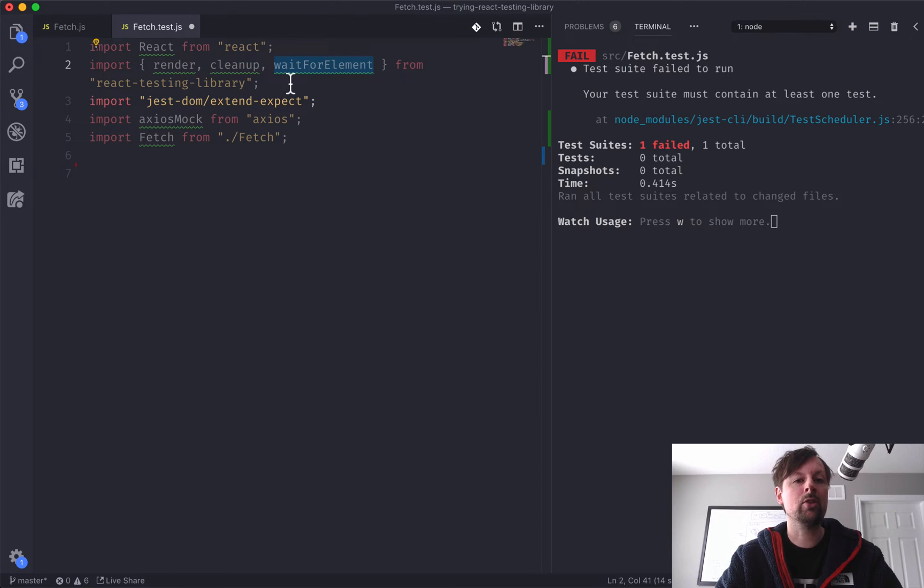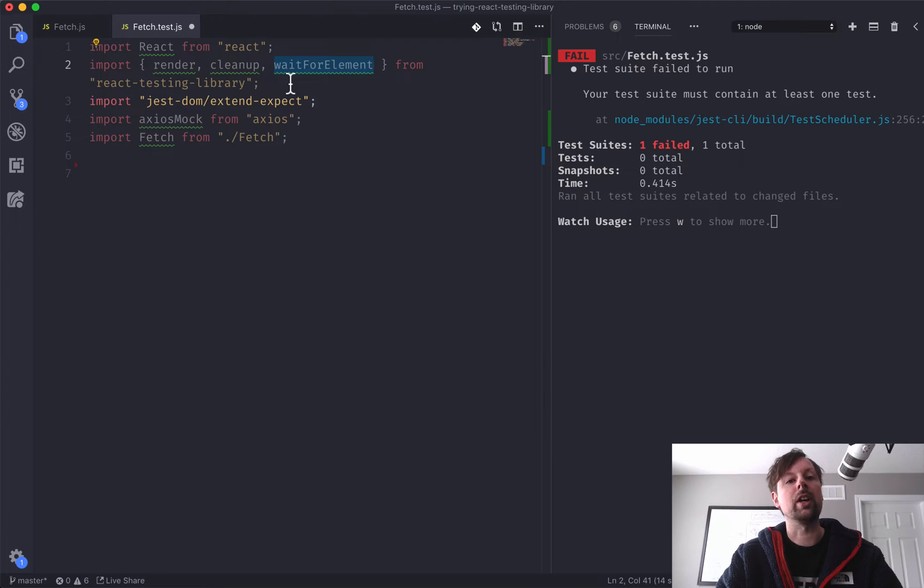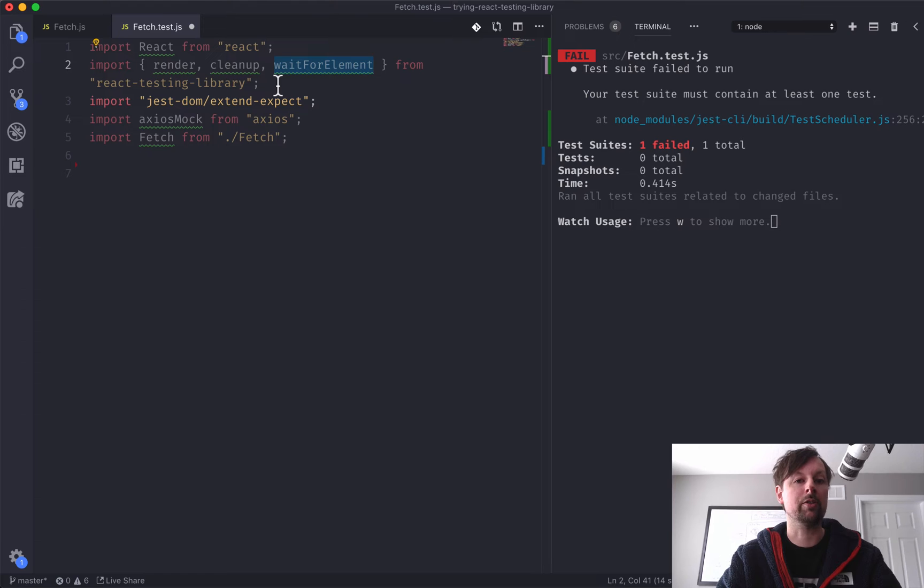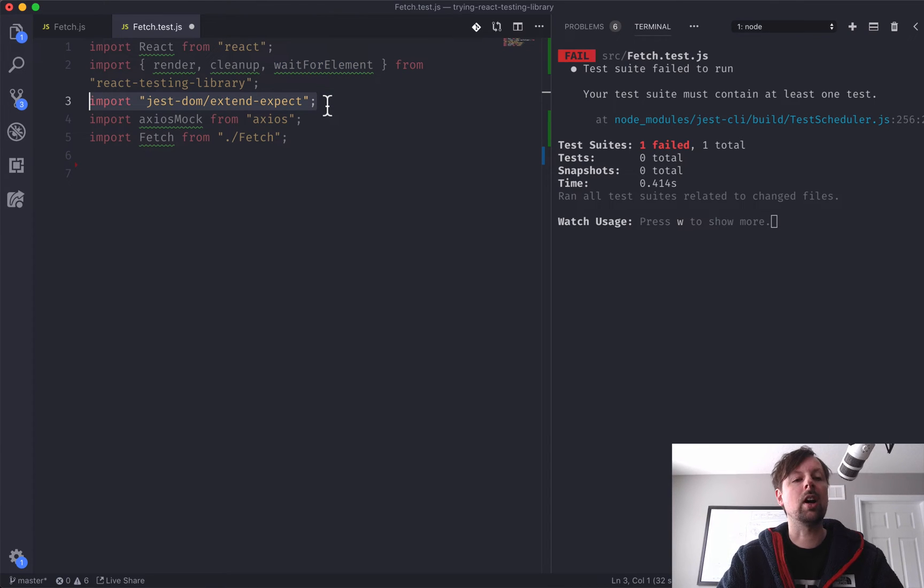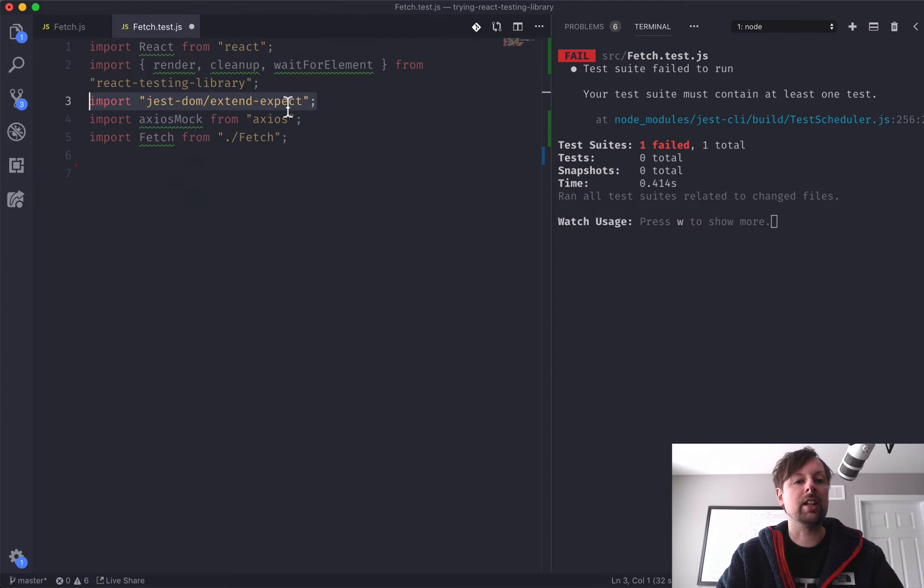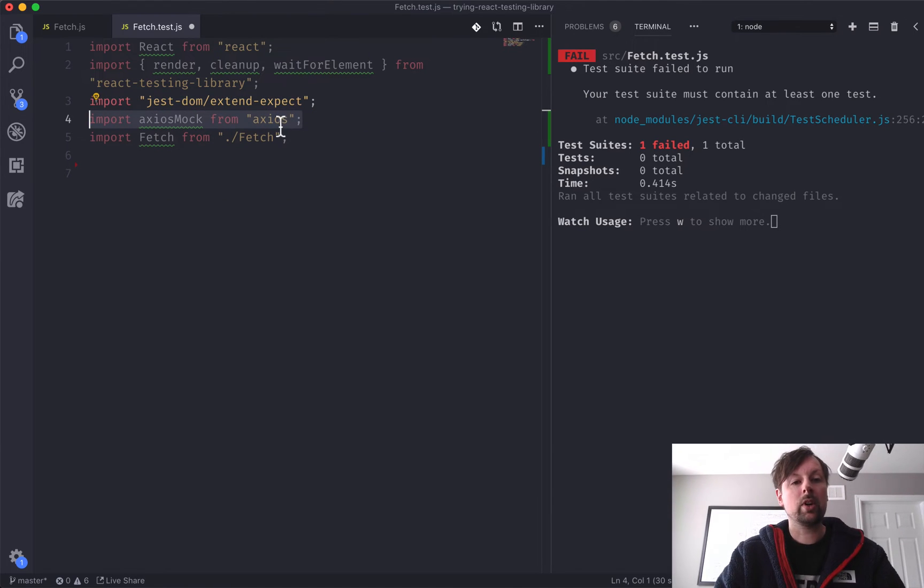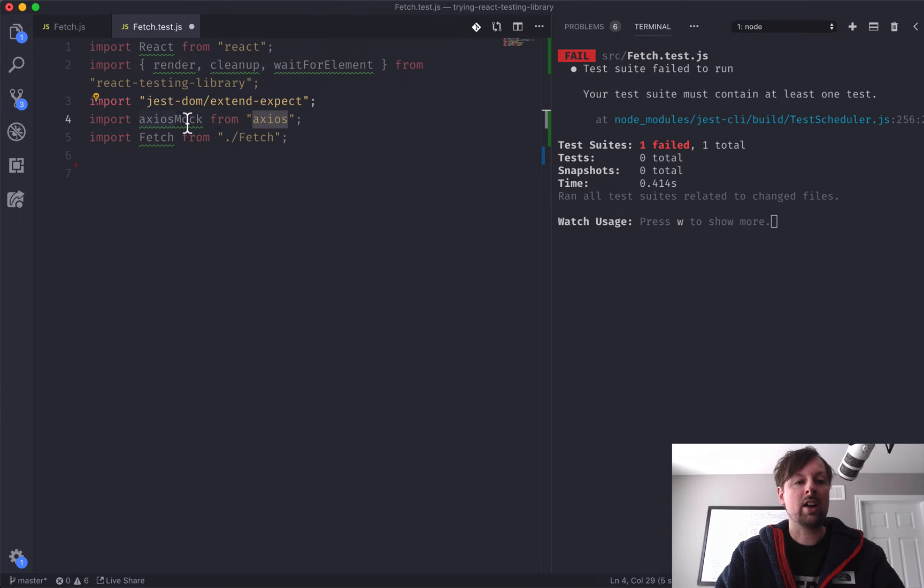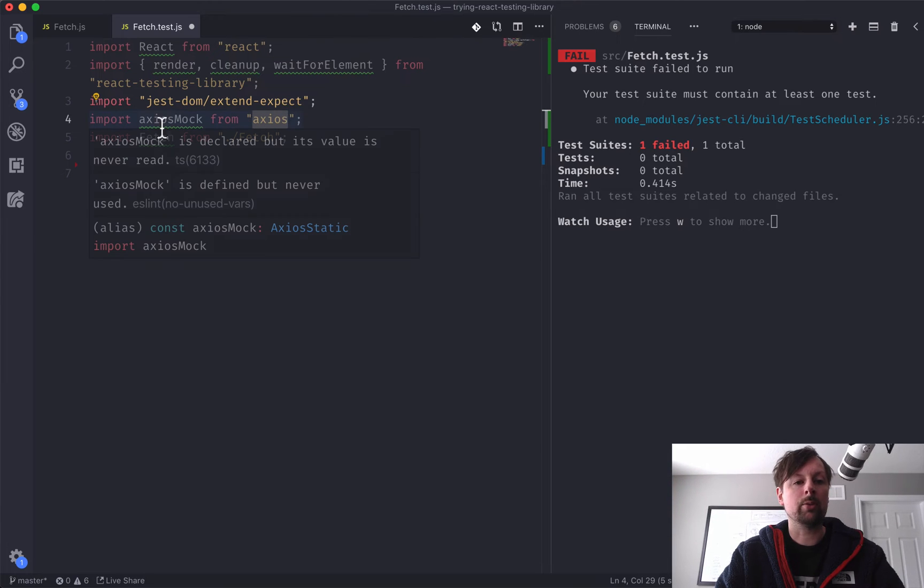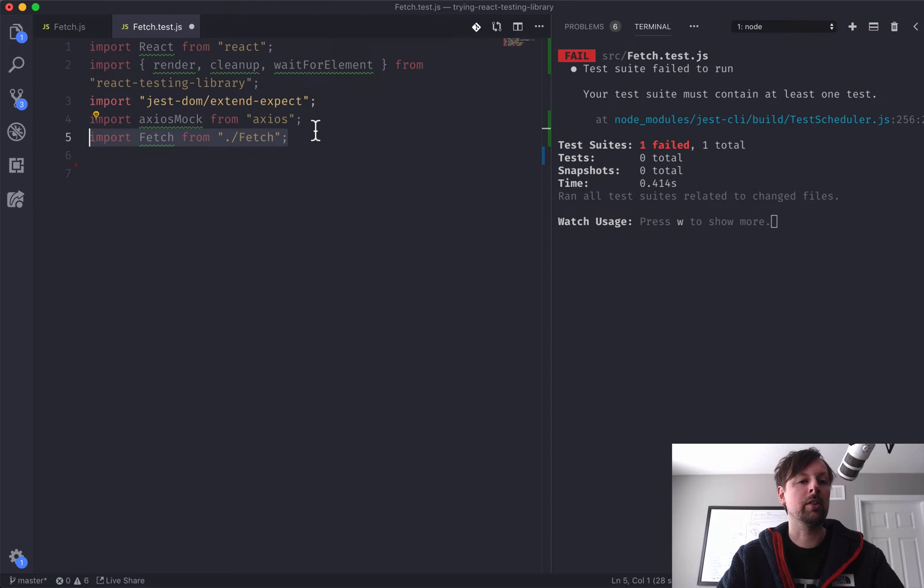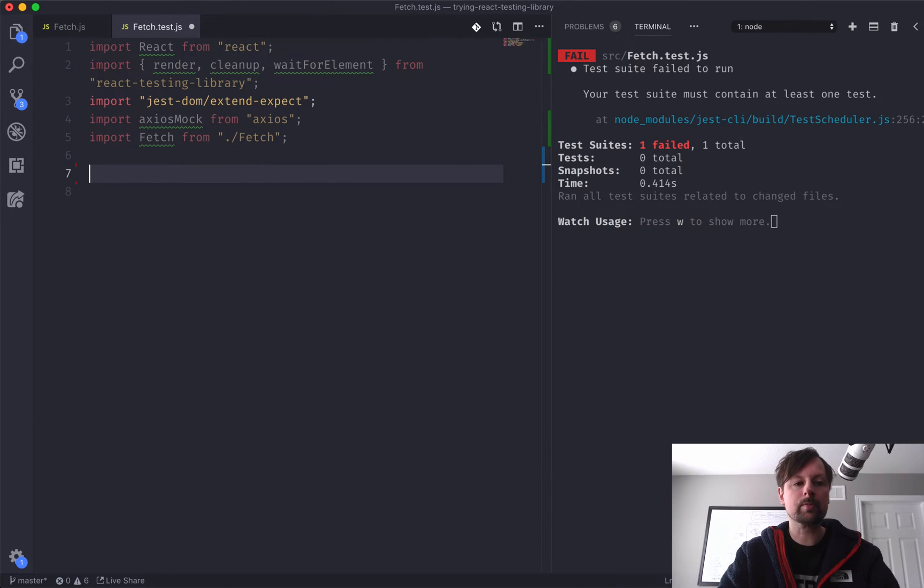As I mentioned, we're testing asynchronous code, so it might not be available at the time the test runs. So we need to wait for it to appear. Some custom expect testers to make it easier to test components. We are importing Axios, and I'll explain why I called it AxiosMock in a little sec. And then we're importing the component itself that we're working through. So let's start writing our test.